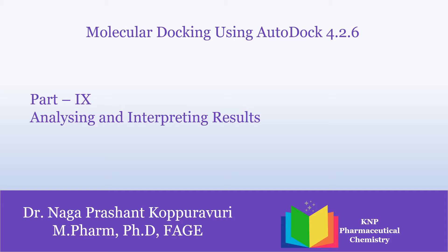Hi all, in part 9 of molecular docking using AutoDock 4.2.6, we are going to analyze and interpret the results for the docking runs which we have earlier performed for our drug and control.